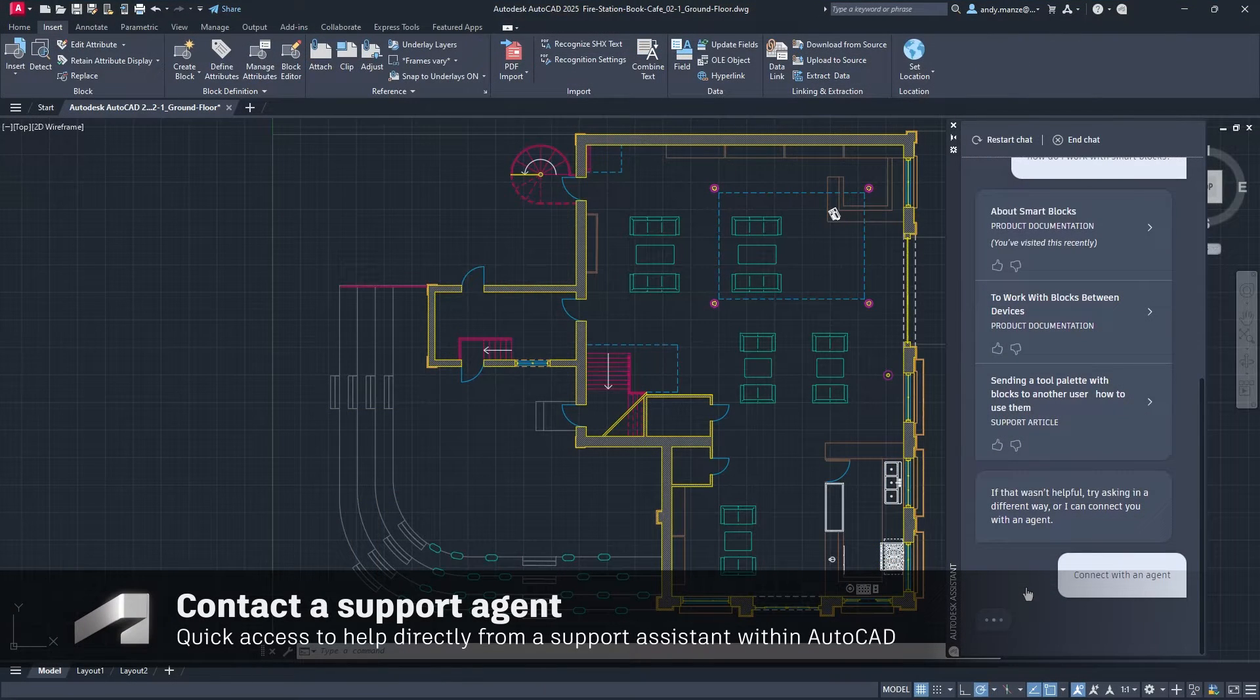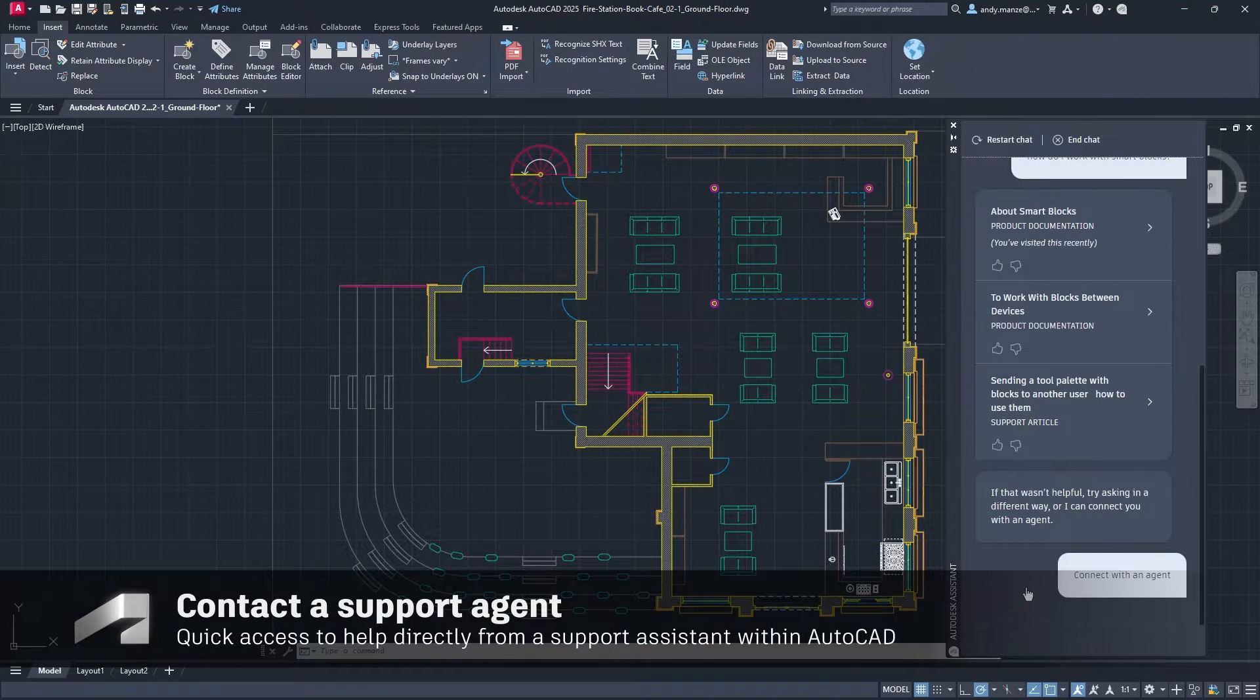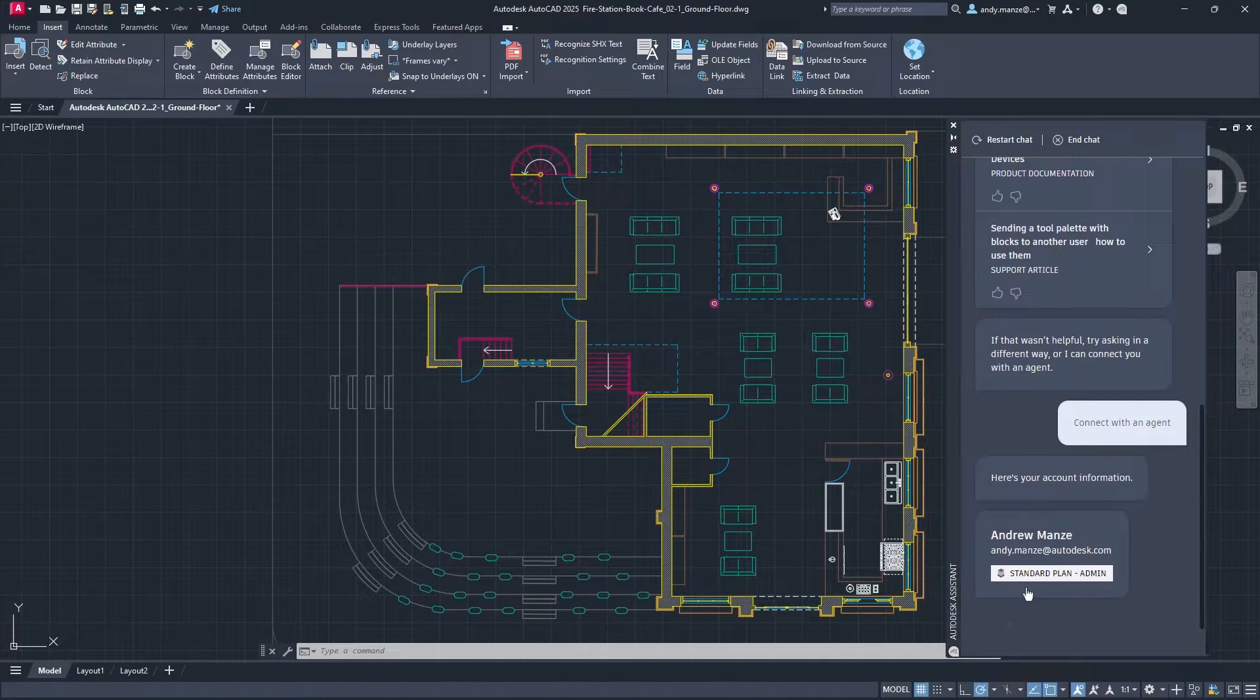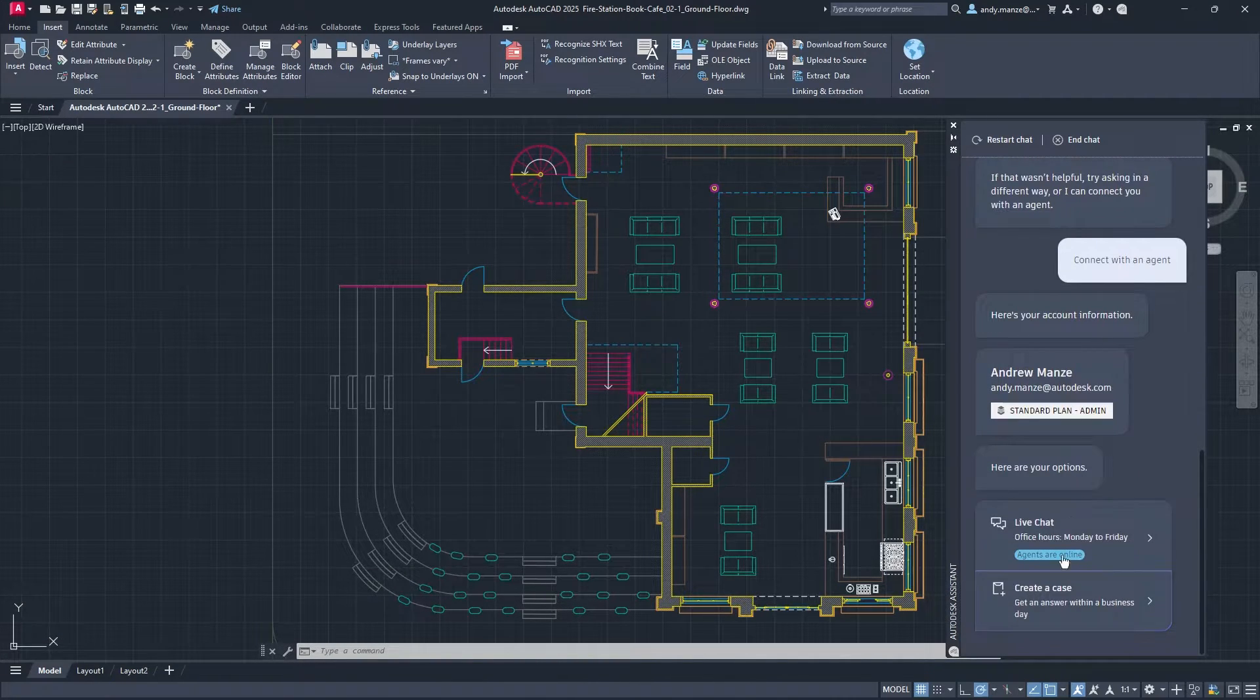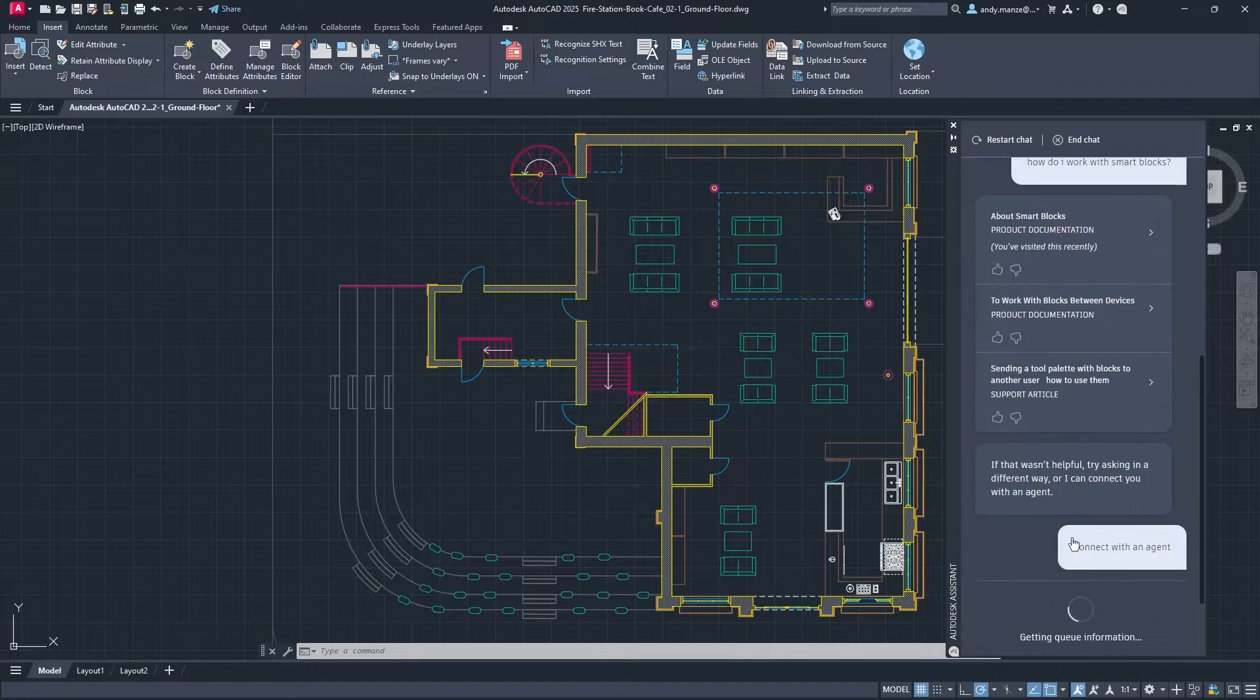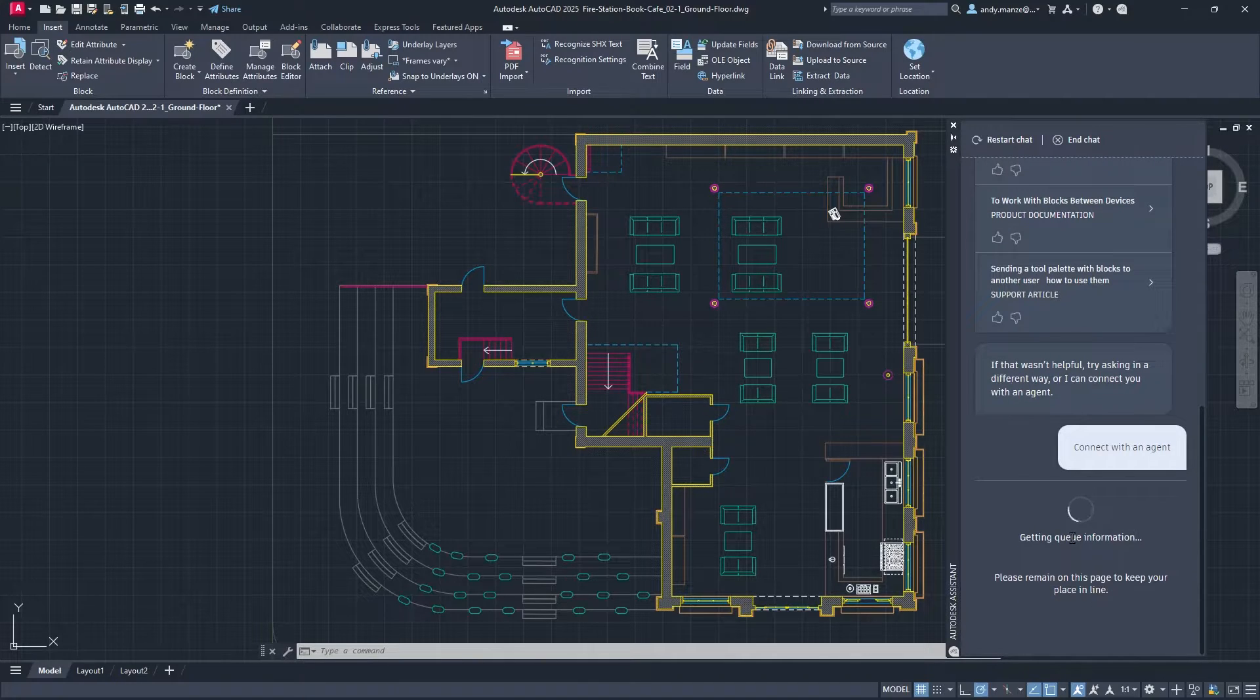If further help is required, a support agent can be contacted directly in order to discuss the issue live and the designer's account information is automatically populated to speed up the support process.